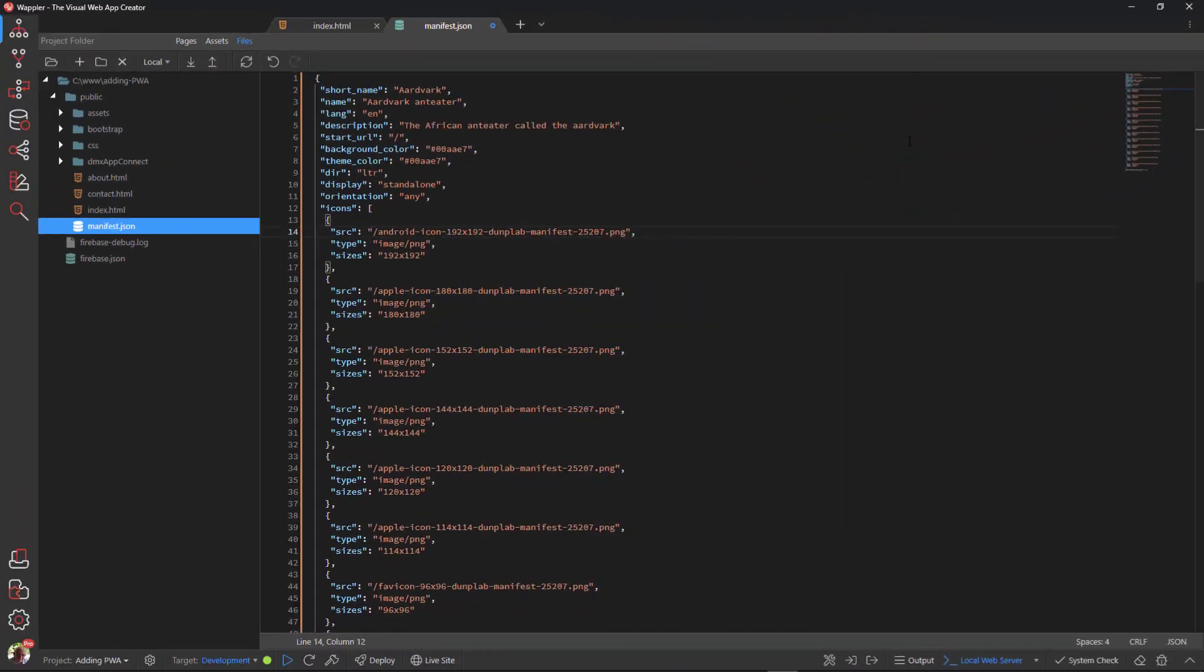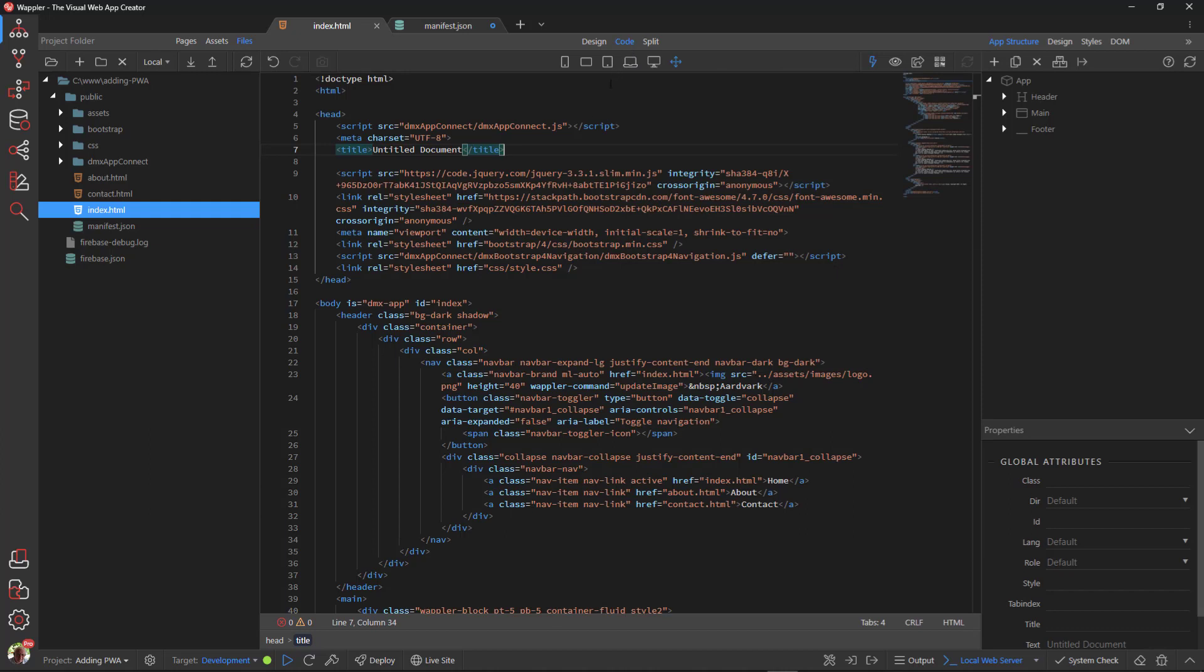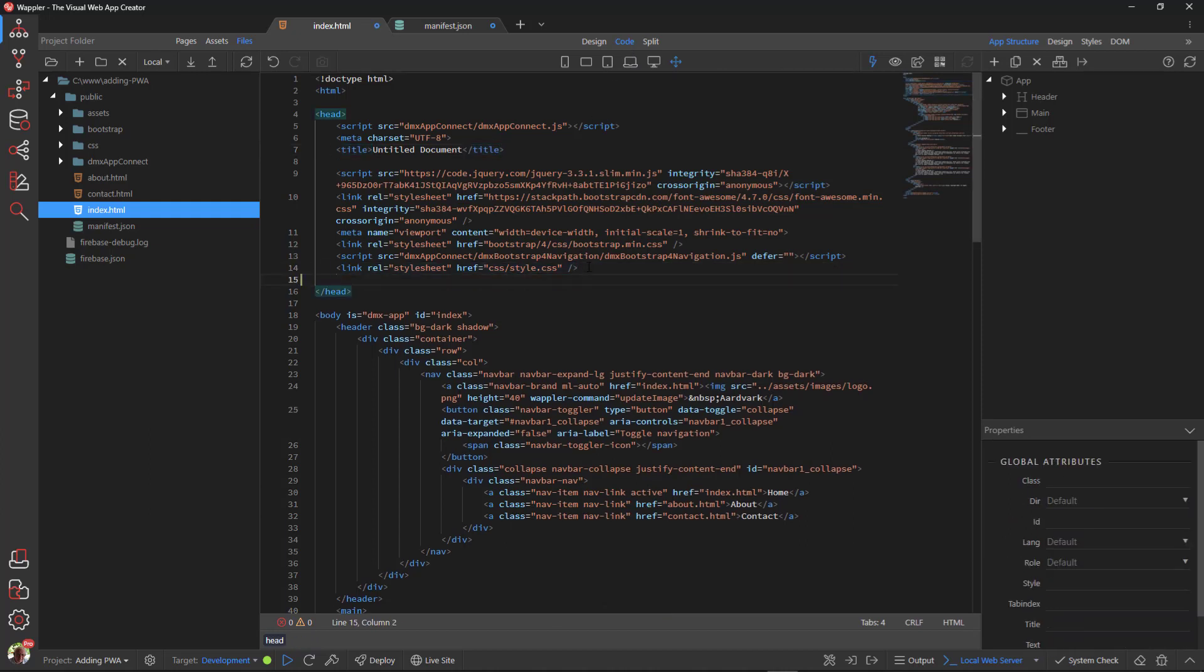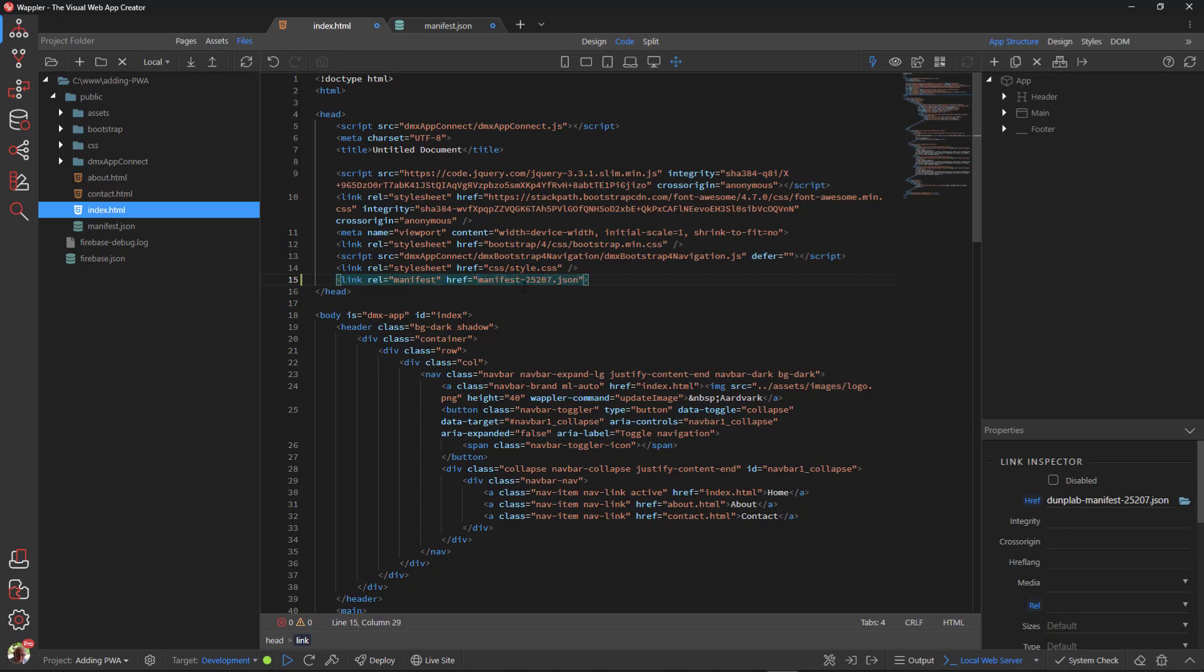In Wappler, open the index page in code view. Paste the link in the head section of the page. Because we have given the manifest a different name, I need to adjust the link. Don't forget to save the changes.